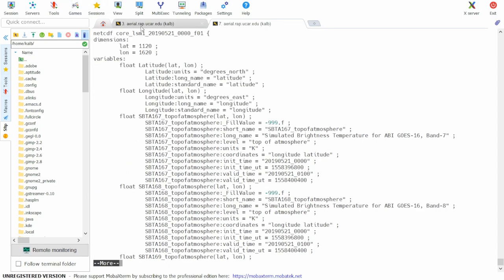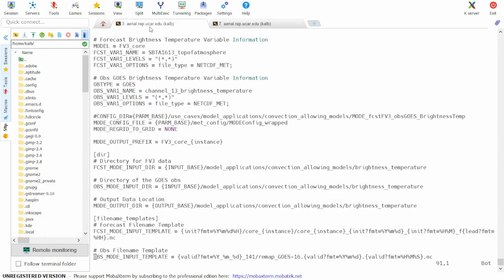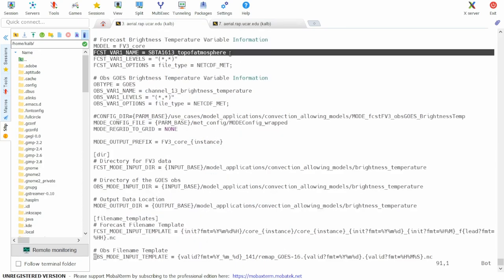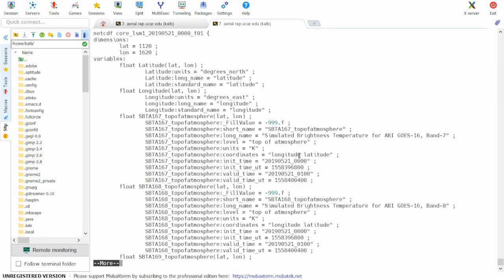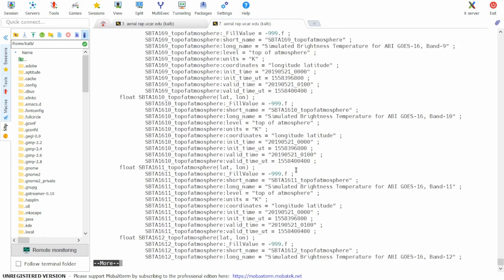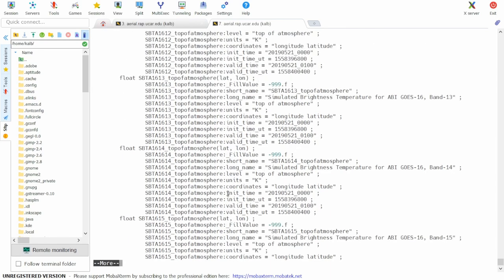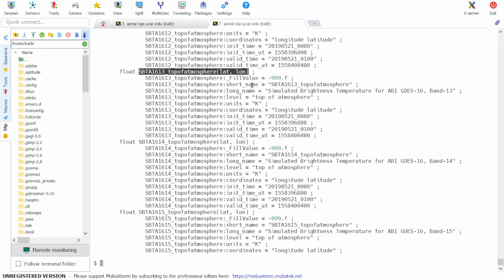If we look at our configuration file, our forecast variable name is set to SBTA1613, top of atmosphere, and the level is set as two asterisks in parentheses, which indicates two dimensions. So looking for this variable in our input file, we can see that here it is, and it is in two dimensions. So that's correct.